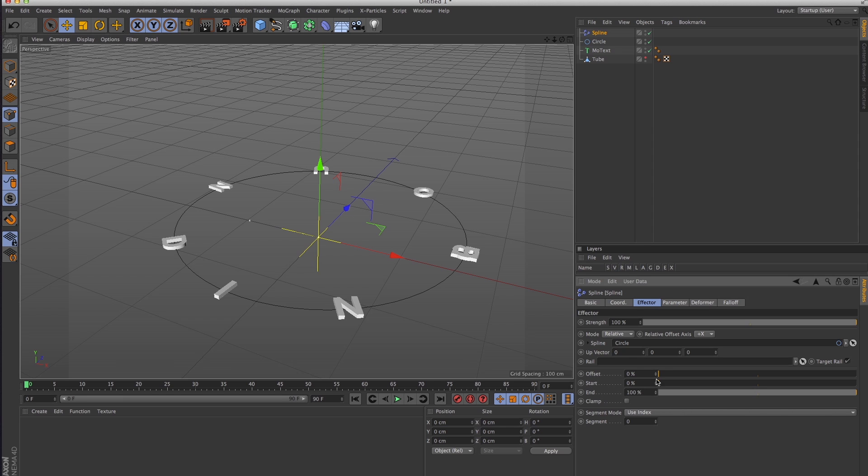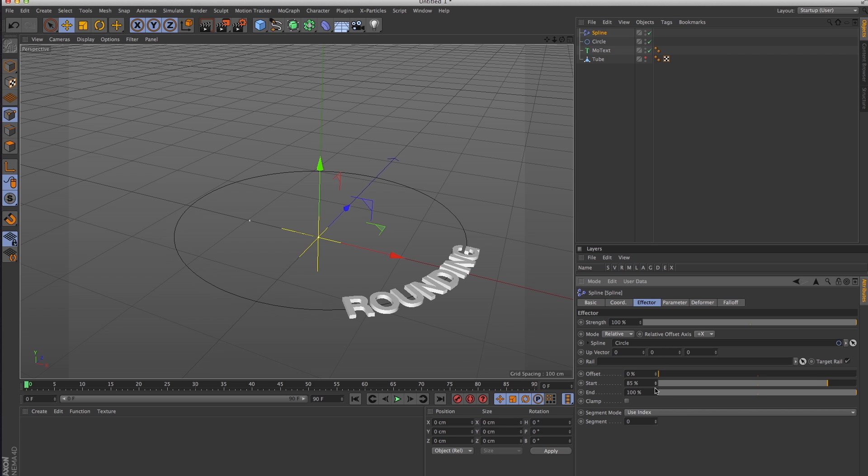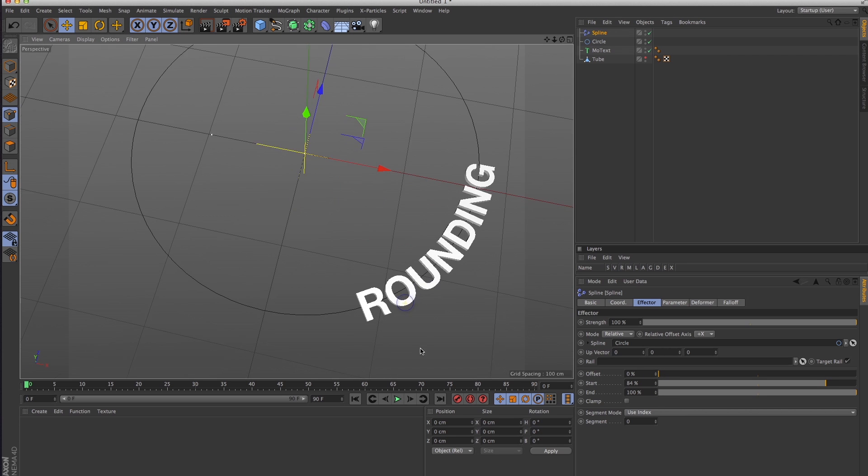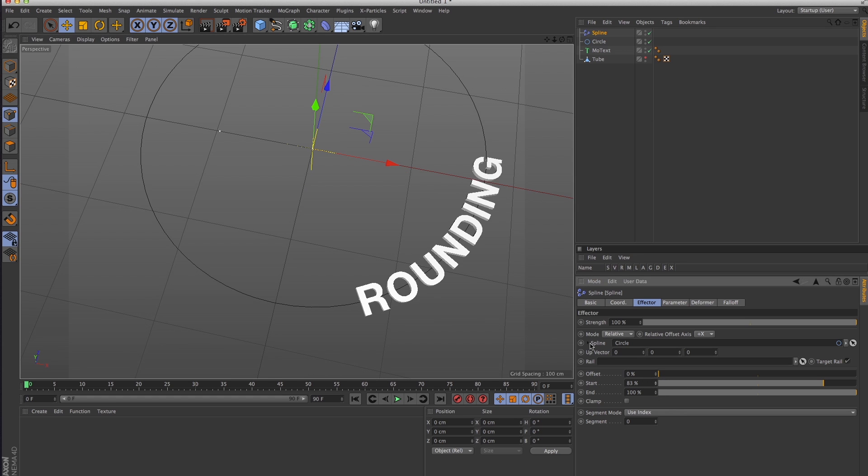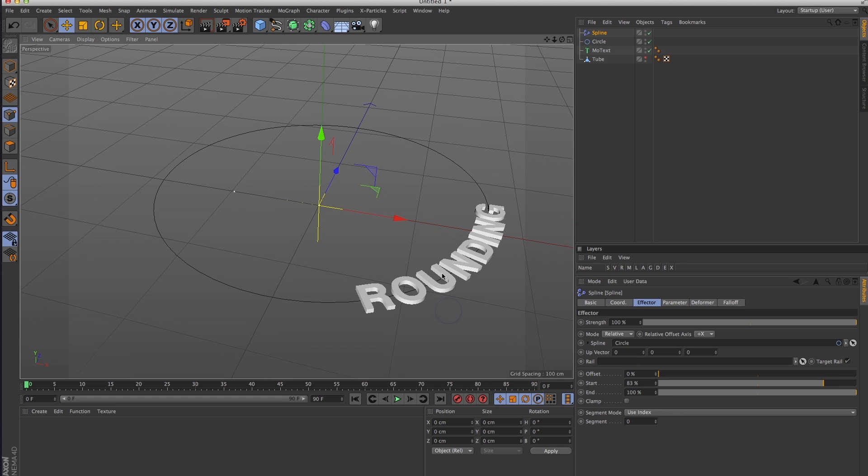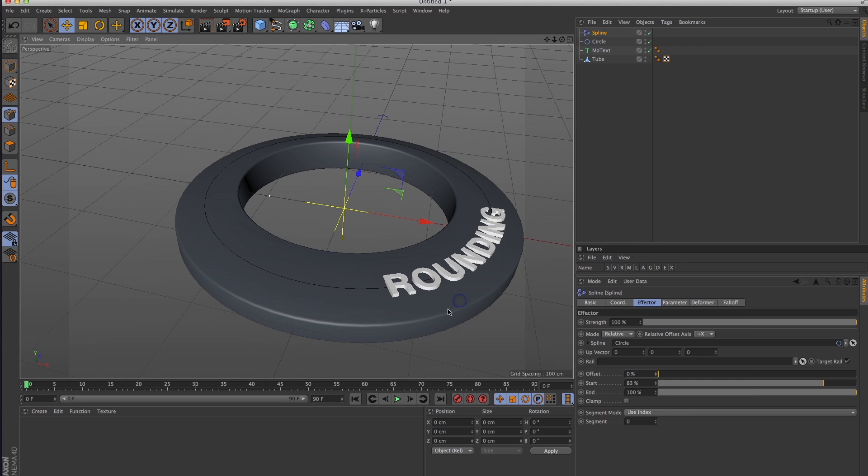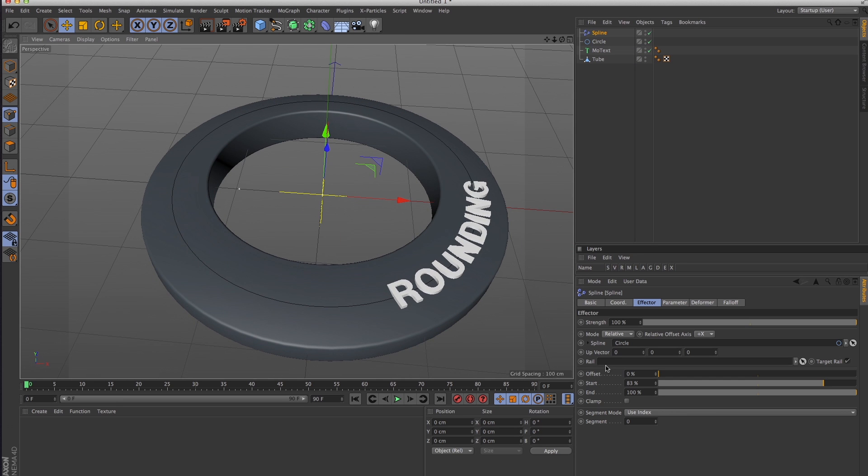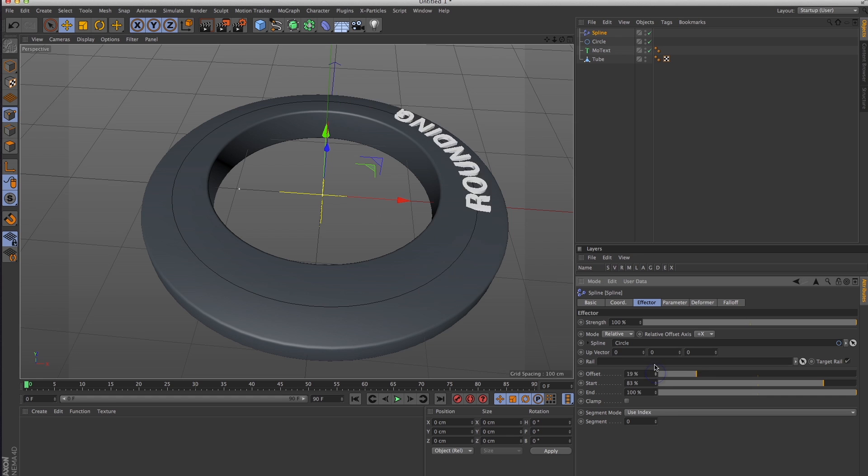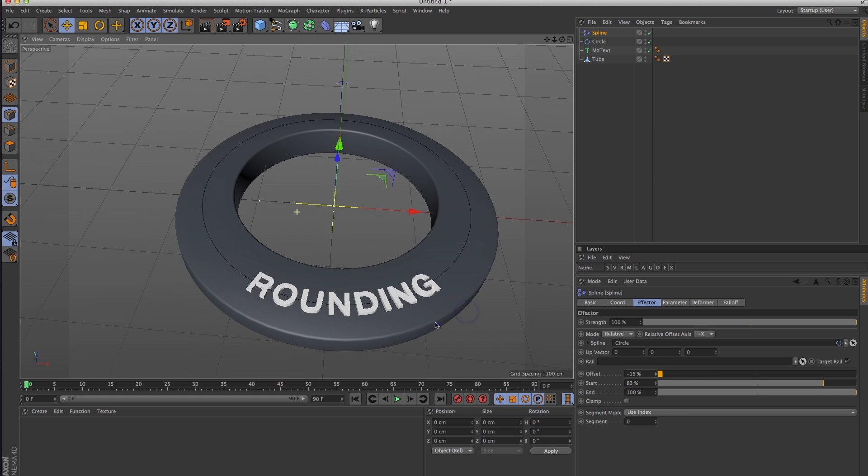To adjust the type and get the proper tracking you want, you just use the start and end points here and bump that up to however you want it to look. Let me turn my tube back on here. To move it around the object to where you want it, you just use the offset to put it wherever you want.